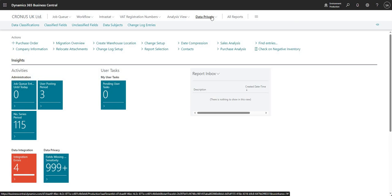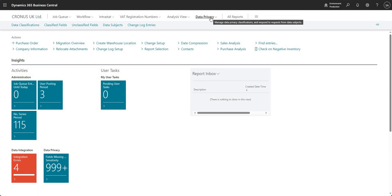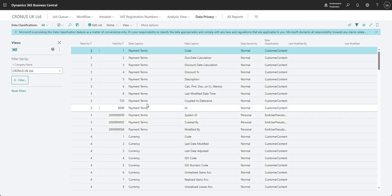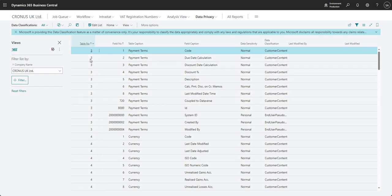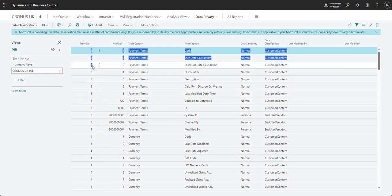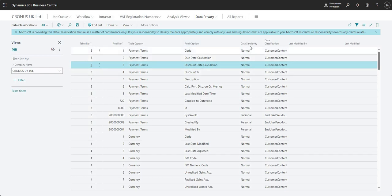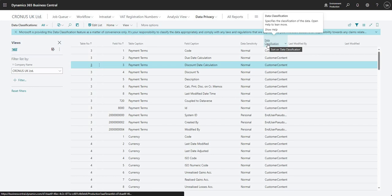So what I'm going to do to begin with is under data privacy, I'm going to go into data classifications here. This is basically showing us how all of the fields in Business Central have been classified at the current point in time. So I've got my table number - what table does my field come from - I've got the field number, then I've got table caption, field caption. And then it's telling me what is the current data sensitivity setting on this field, on this table. And then there's a data classification here as well.